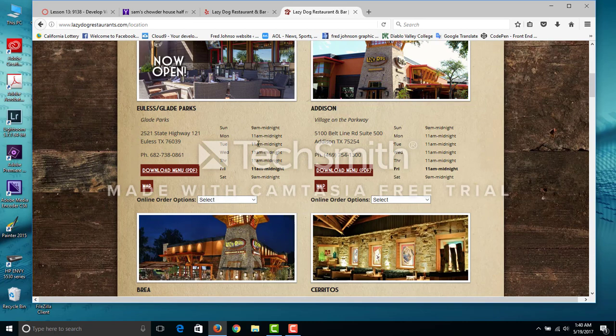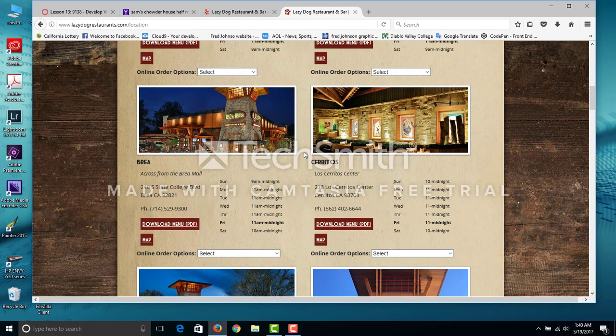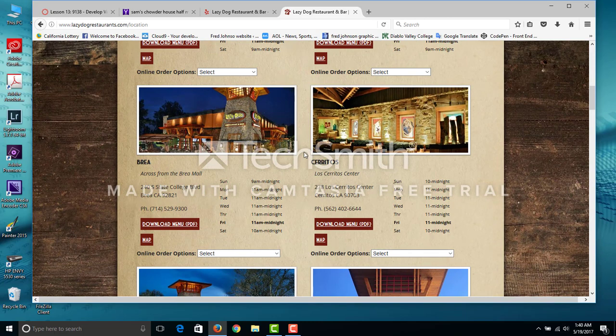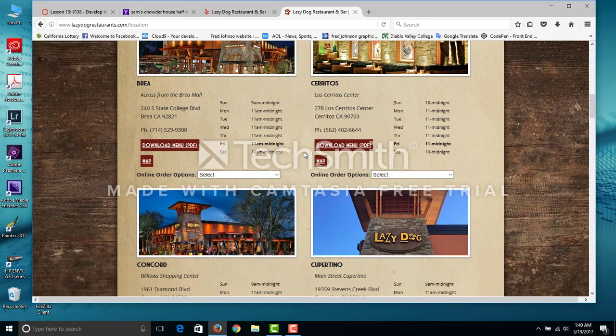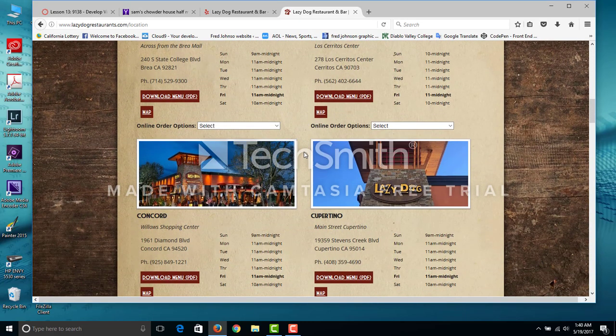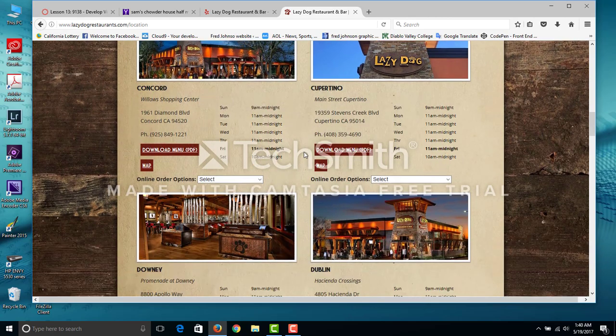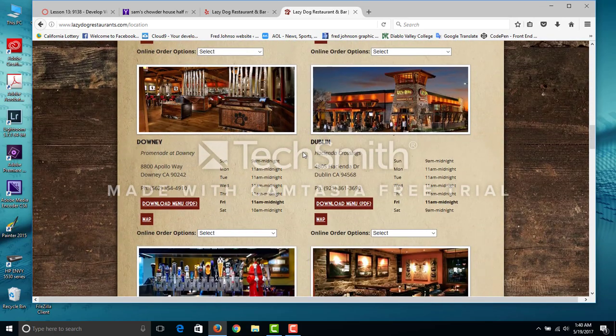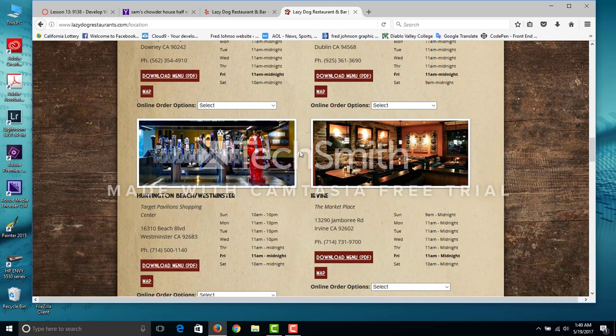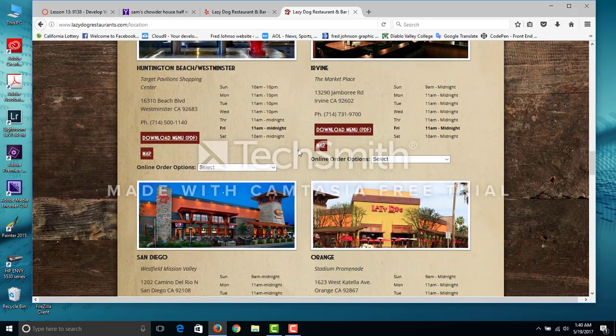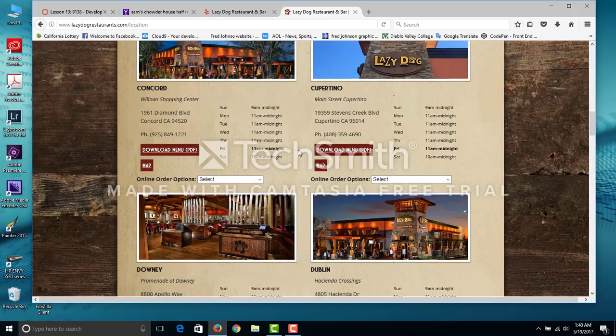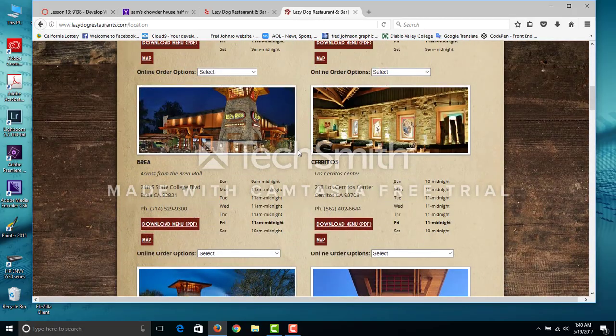Well, if you want to go to Texas. Bray, Conquer, Downey, Dublin, we got a couple around here.